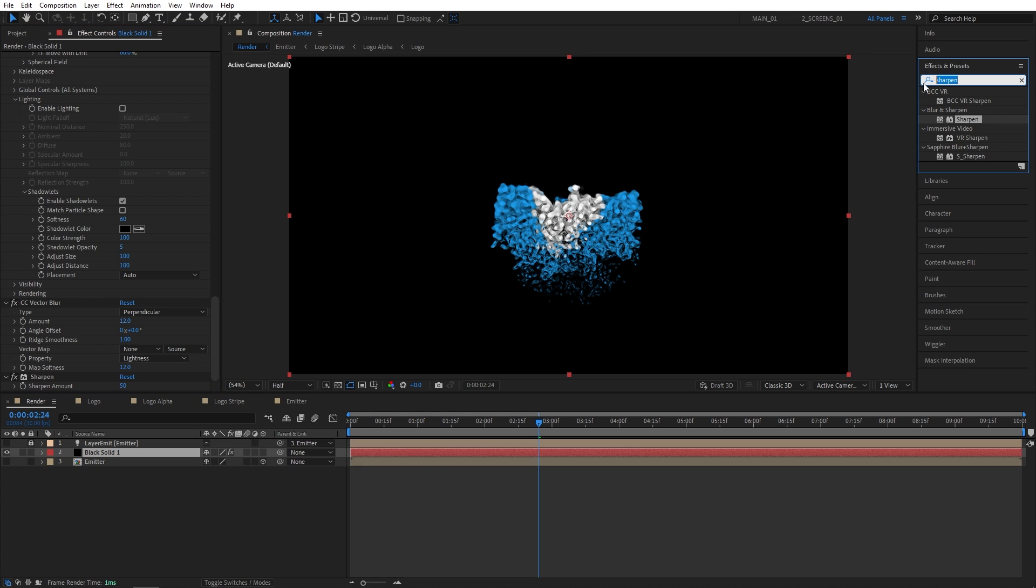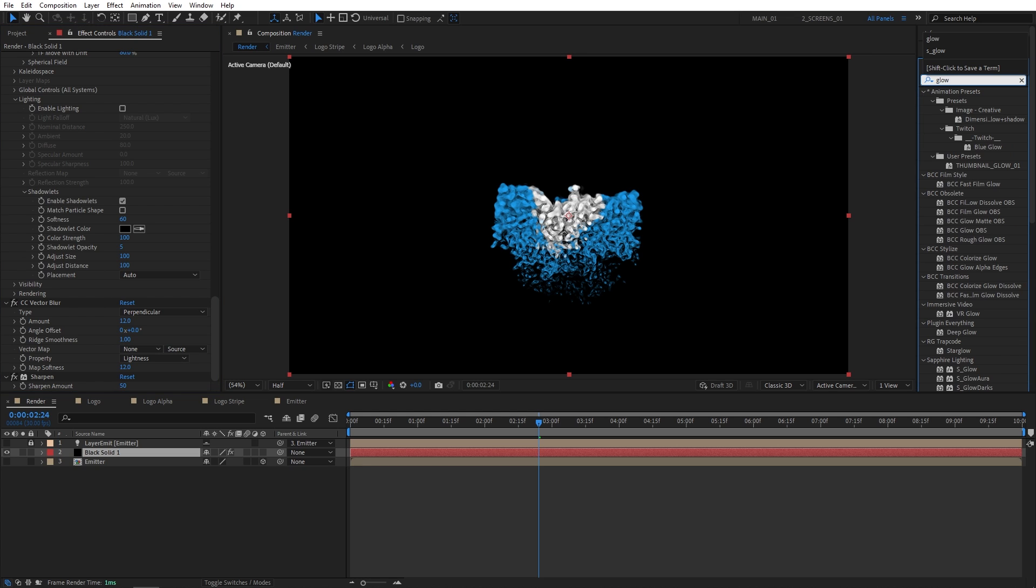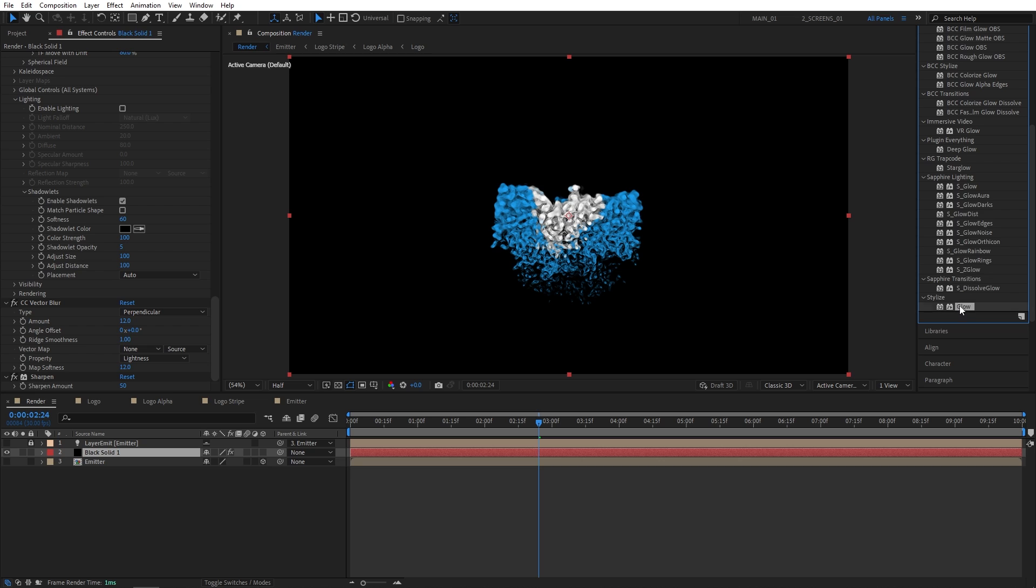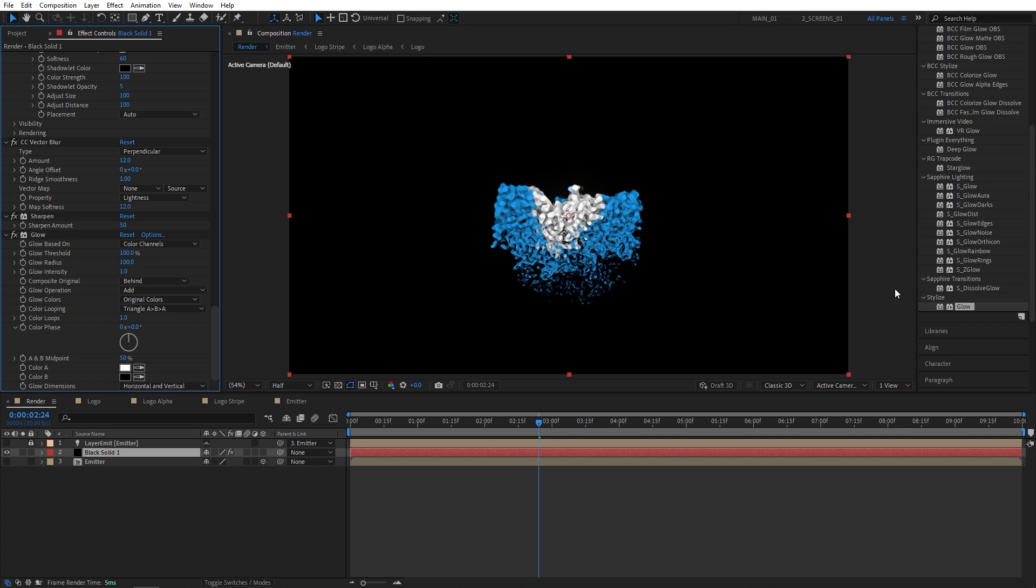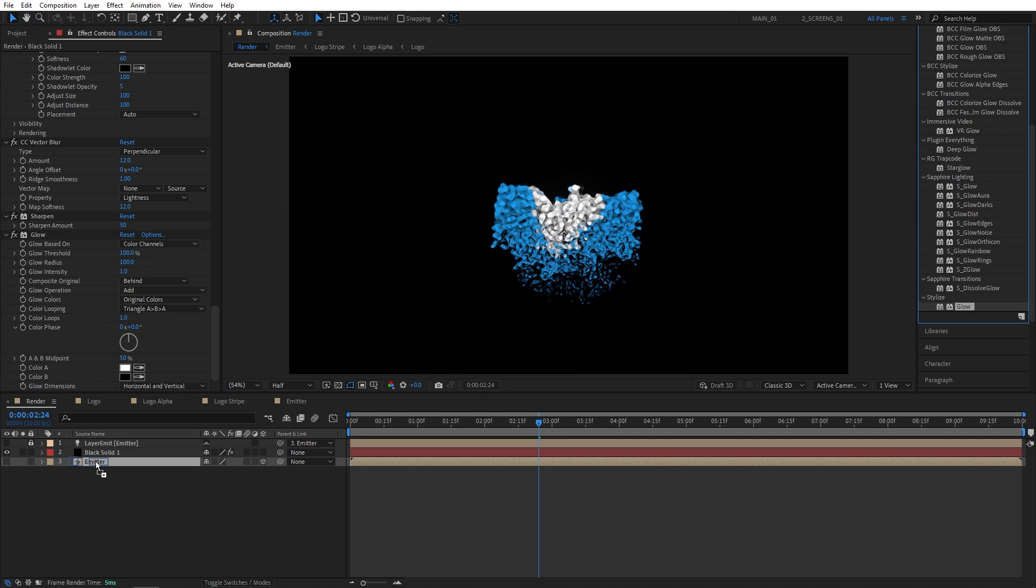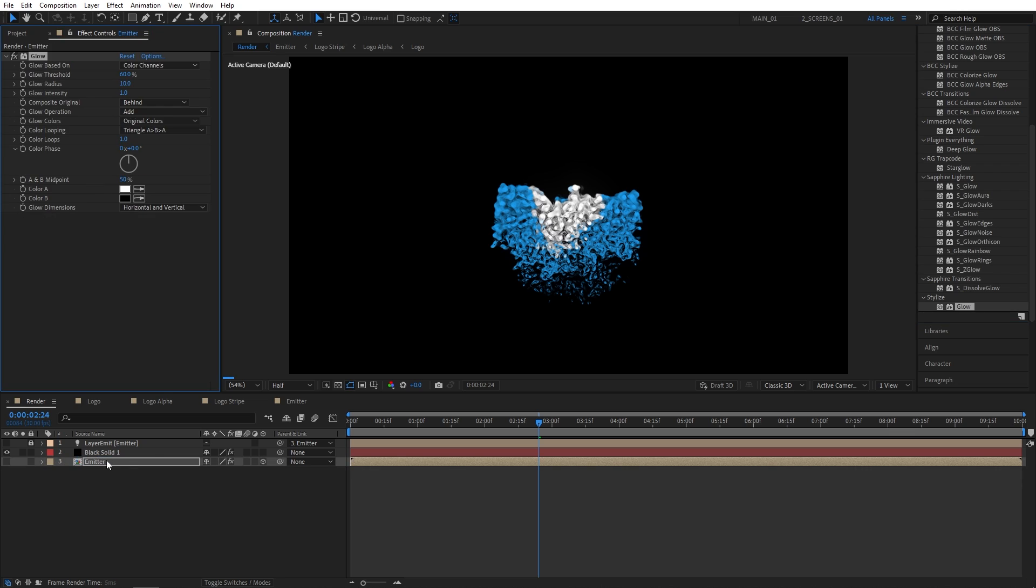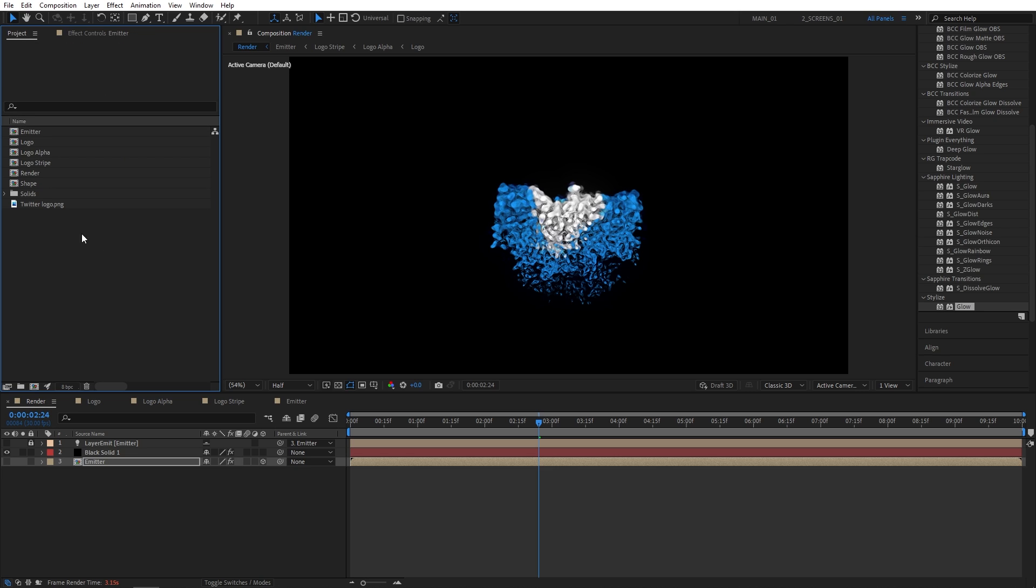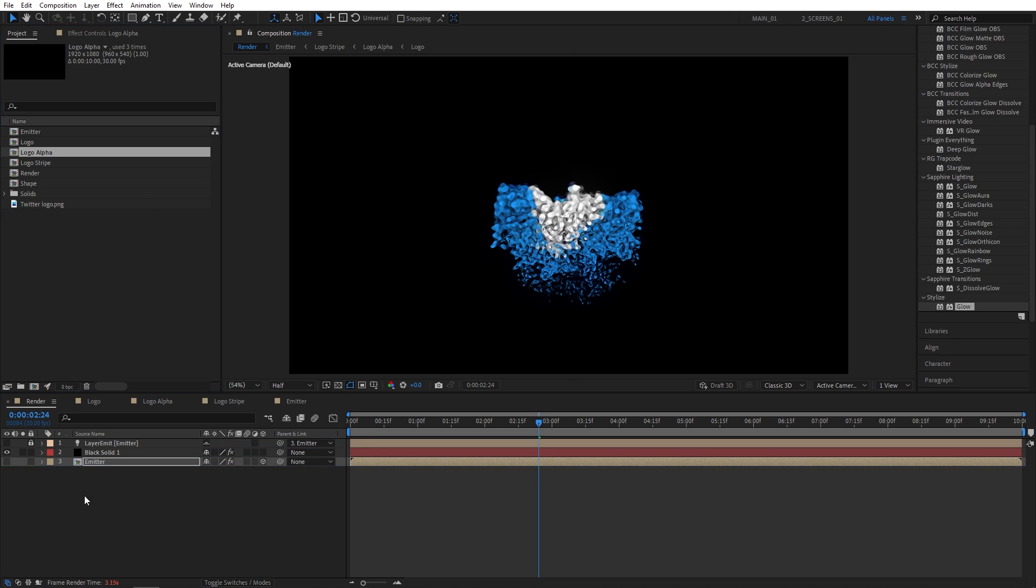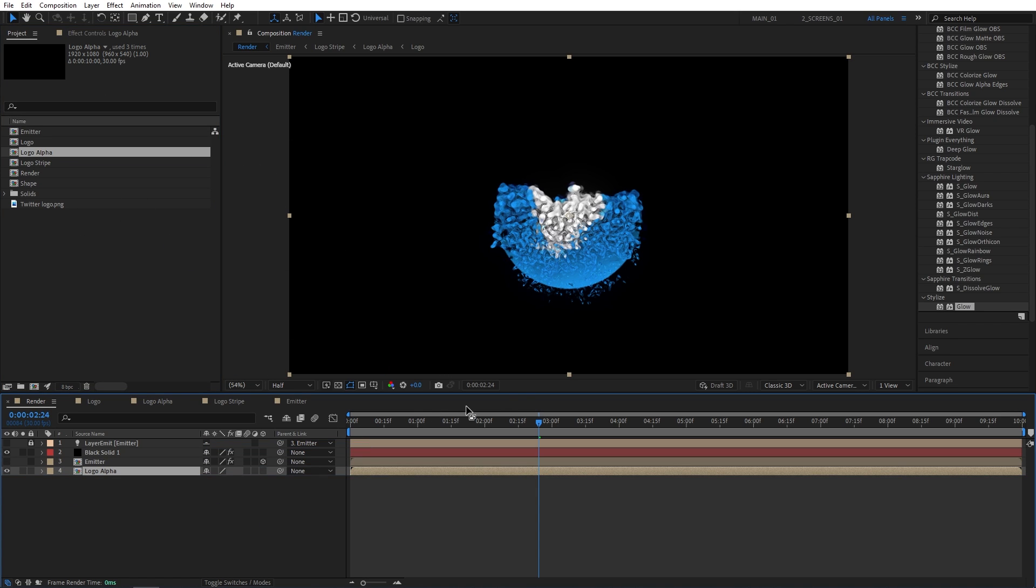Now I'm going to search for glow. The stylize glow. This one added to the solid. I'm going to set glow threshold to 100. And glow radius to 100. I'm also going to add glow to the emitter layer. I'm going to set glow threshold of it to 100%. And after doing that we can open the project panel. And drag and drop the logo alpha below other layers. So we get this the reveal.